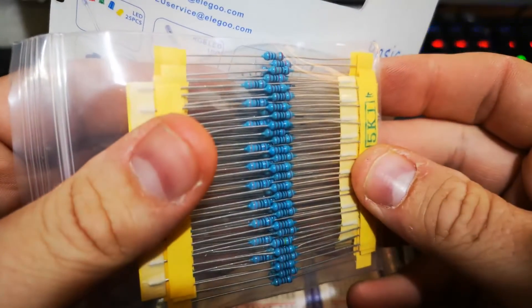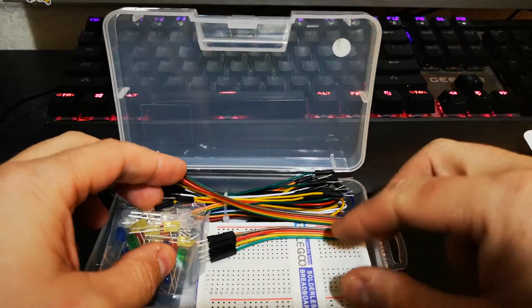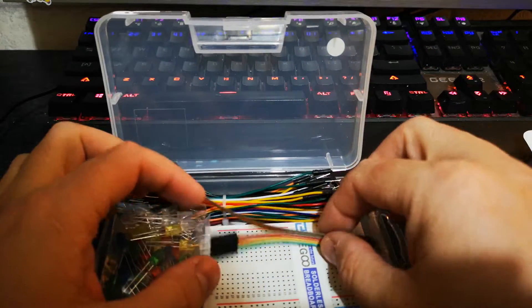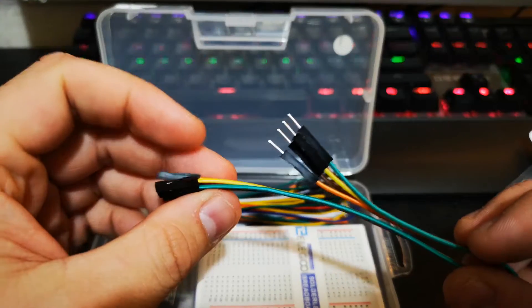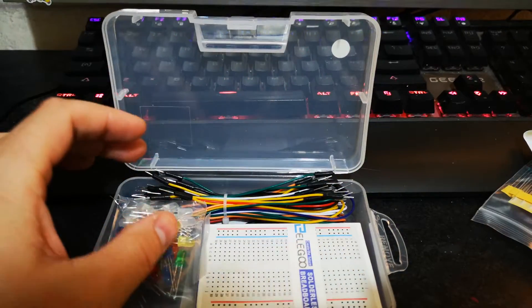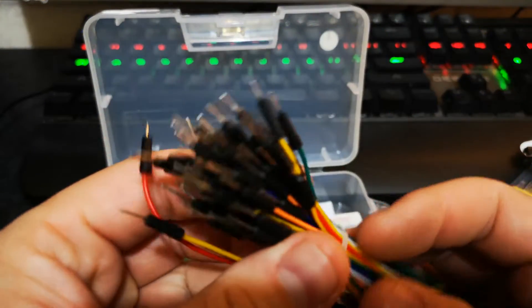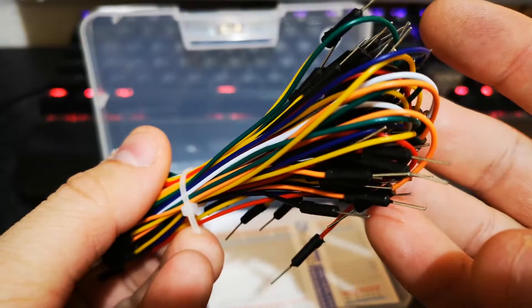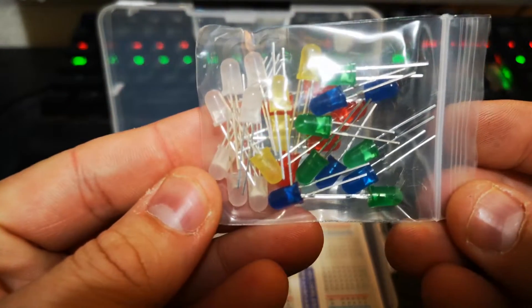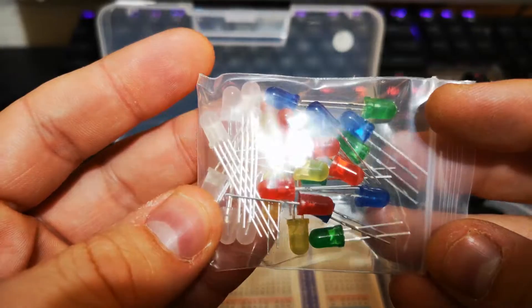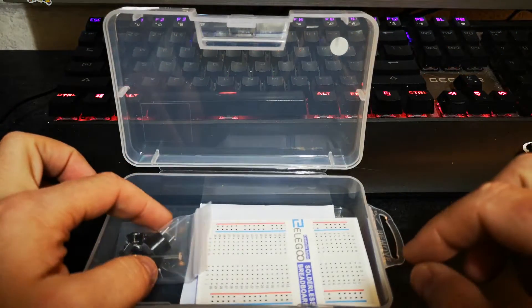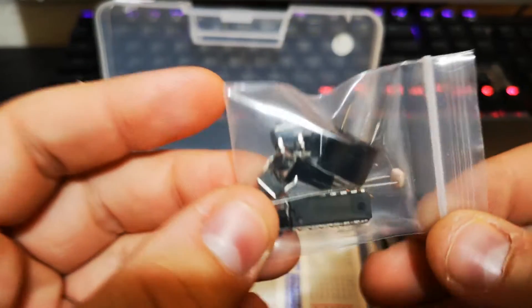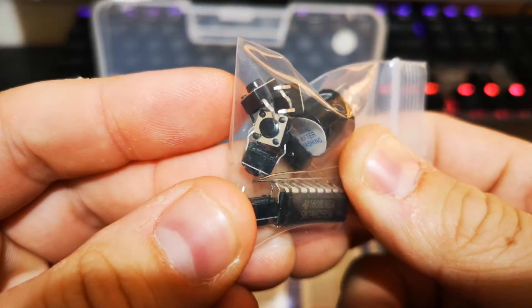Quite a few of those little contents. We have some dupont cables, female to female. We have some more dupont cables, males to males. Some LEDs we have here.